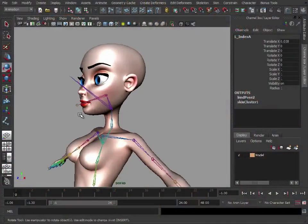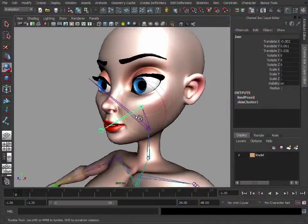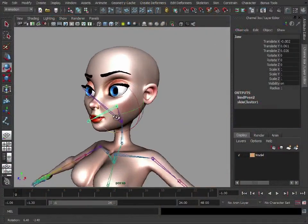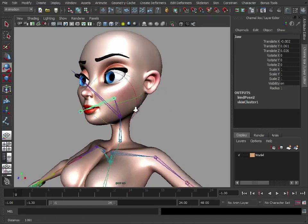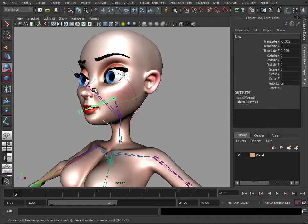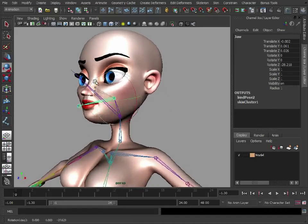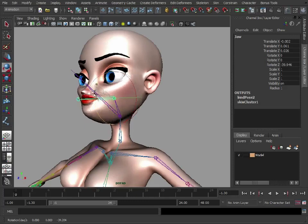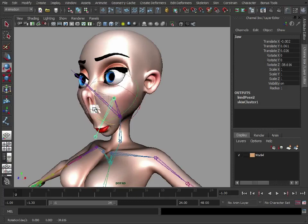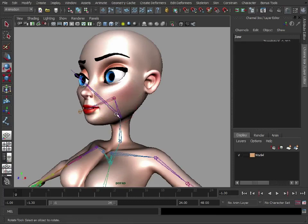So you've bound your skin and now we need to go in and fix the weighting. The weighting is basically how much each vertex is weighted to each joint. If we use this jaw as an example, at the moment the bottom jaw doesn't move with that joint - the whole bottom of her face moves with the joint.